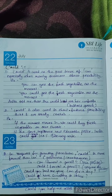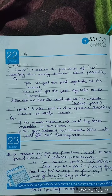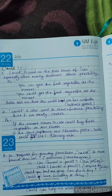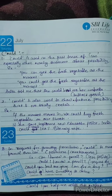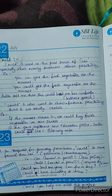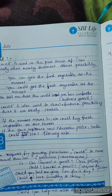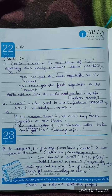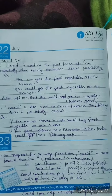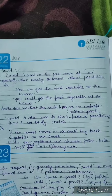Could is used as the past tense of can, especially when making statements about possibility. For example: 'You can get fresh vegetables at the market' becomes 'You could get fresh vegetables at the market' in the past tense. 'Anita told me that she could lend me her umbrella' — here you are talking about the past tense, something that has already happened.